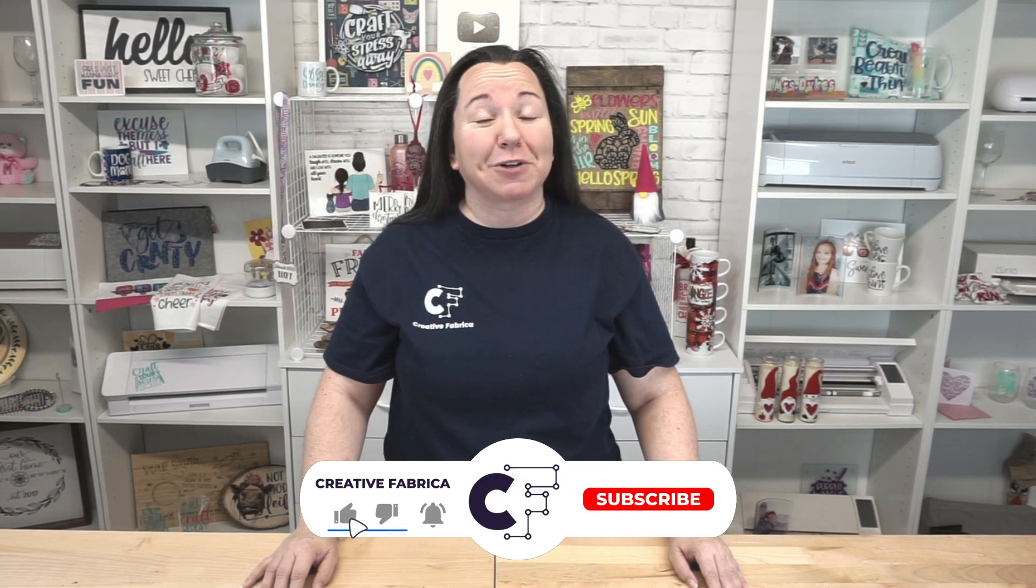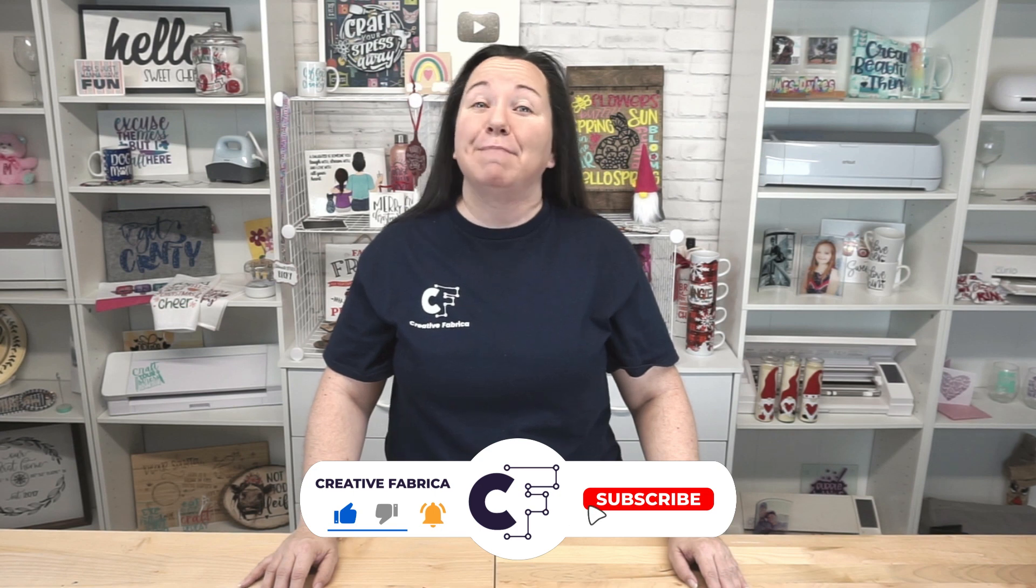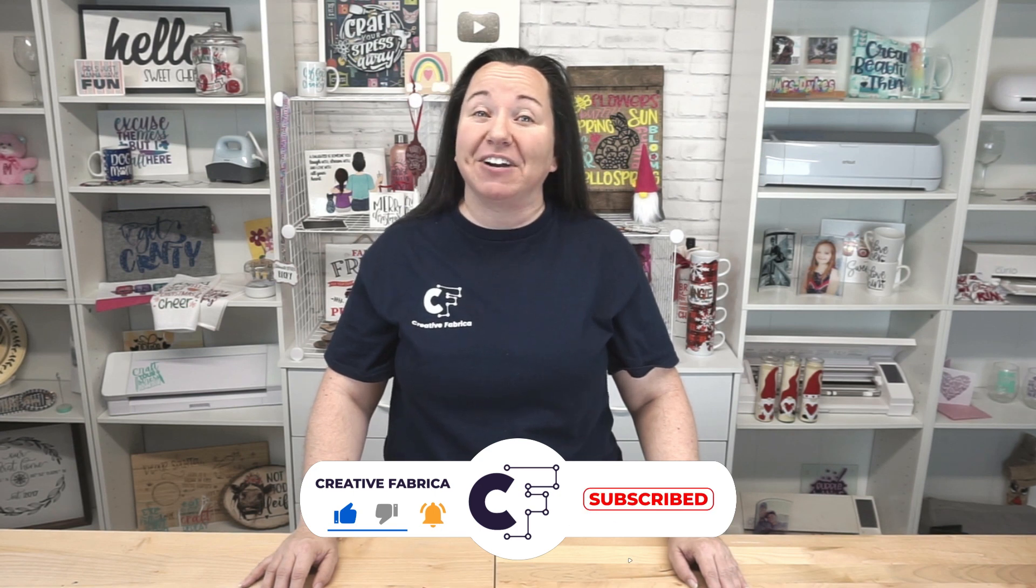And make sure to subscribe to the channel, turn on notifications, maybe share with a crafty friend. That way we can keep growing the channel and keep bringing these really awesome videos. So I am going to wrap it up for today guys, but I appreciate you stopping by. It means a lot to me, and we will see you again next time!